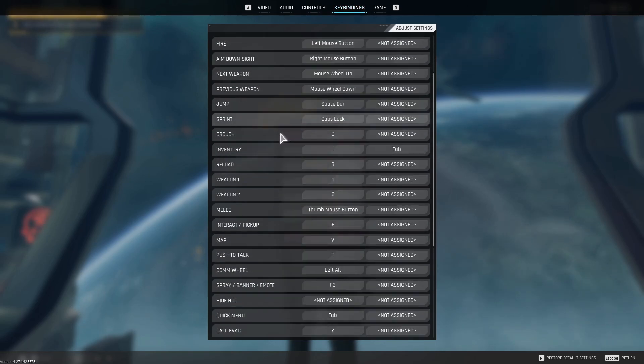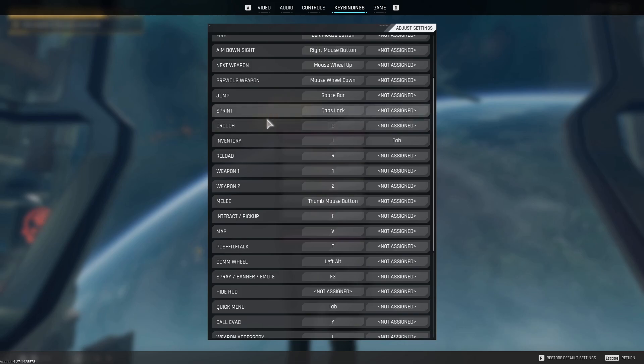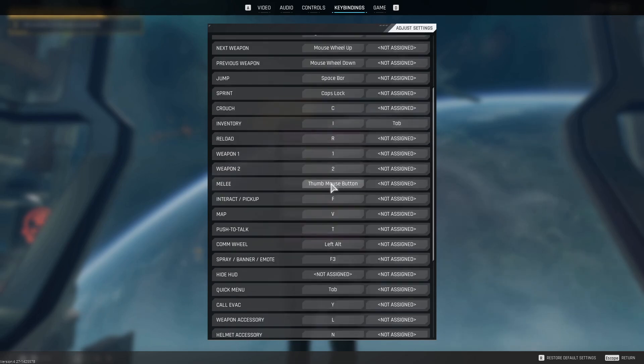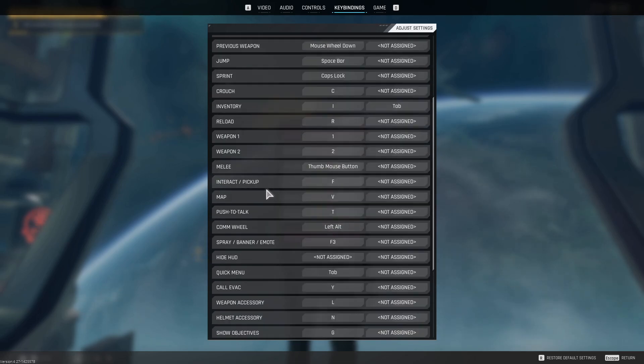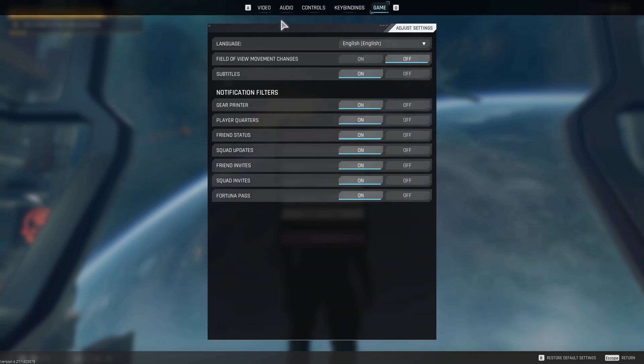Key bindings, I didn't change anything other than I set sprint to caps lock. It's easier for my pinky to hold down over a long period of gameplay time. And then I changed melee to my mouse button and I changed the map to B.